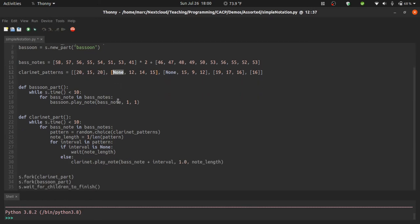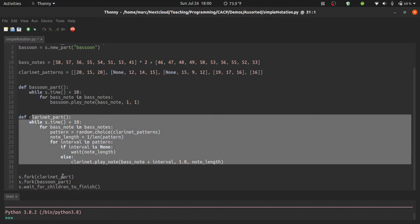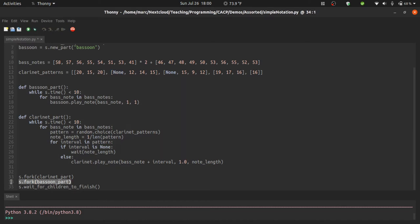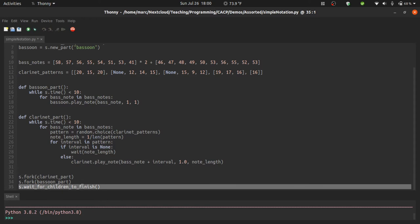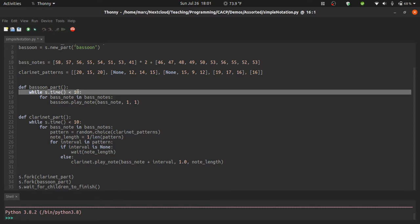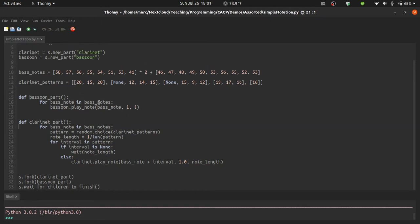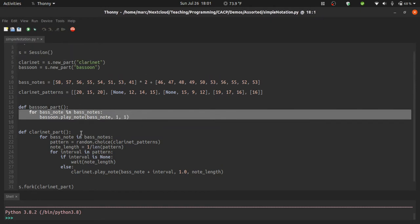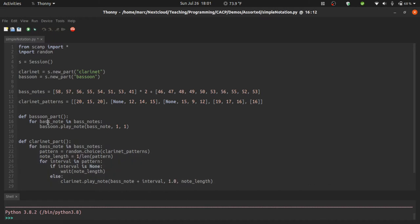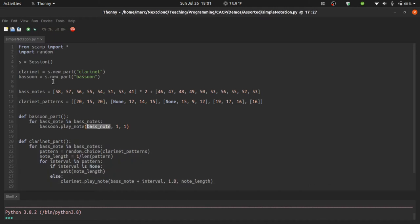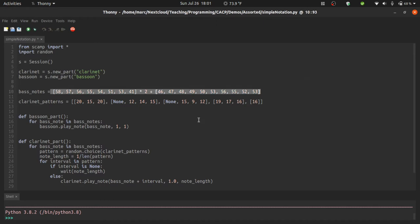So now this should be familiar from the forking functions video. I've put the two parts in two separate functions, which I then fork from the session and then ask the session to wait for the children to finish. I'm actually going to keep it simple and remove these lines. So that all the bassoon part does is play through every bass note in bass notes, so this entire list, and each note is going to be full volume and last for one second or one beat.